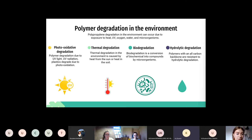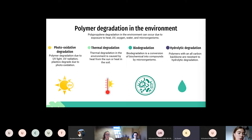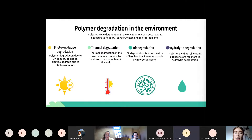Polymer degradation in the environment can occur due to heat, UV, oxygen, water and microorganisms. Common mechanisms are photo-oxidative degradation, thermal degradation, biodegradation and hydrolytic degradation. Photo-oxidative degradation is a combined action of UV light and oxygen. Thermal degradation is due to heat, biodegradation is due to microorganisms and hydrolytic degradation occurs due to exposure to water.